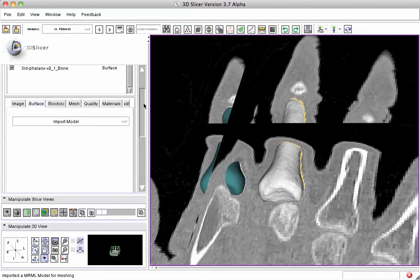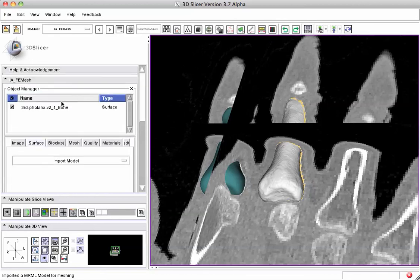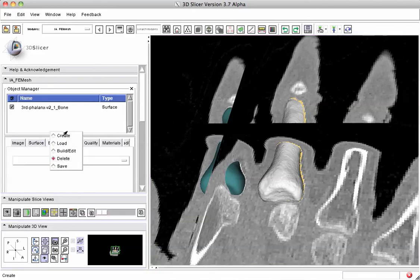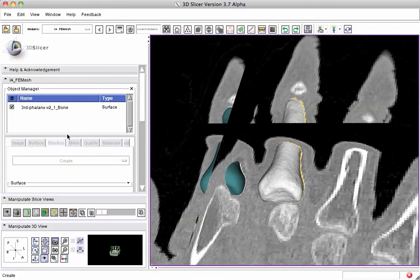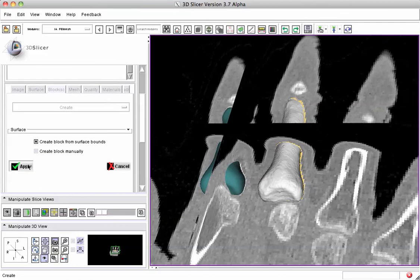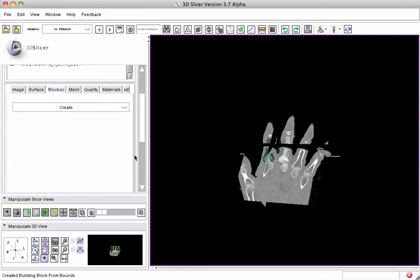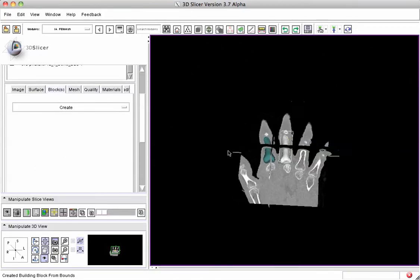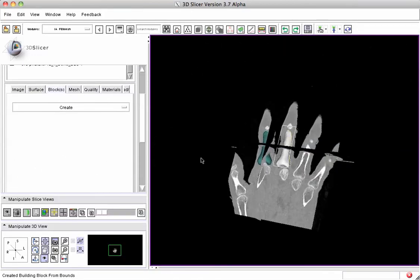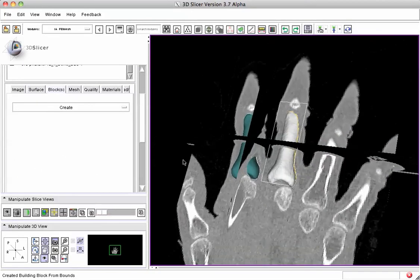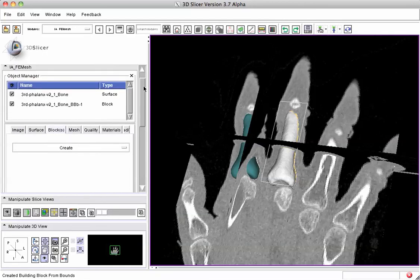If we come in and look at the surface, there's the type of surface that's ready to be processed by the meshing module. We can now continue our regular process of creating a bounding box around that object, editing that bounding box, and creating a mesh from it.